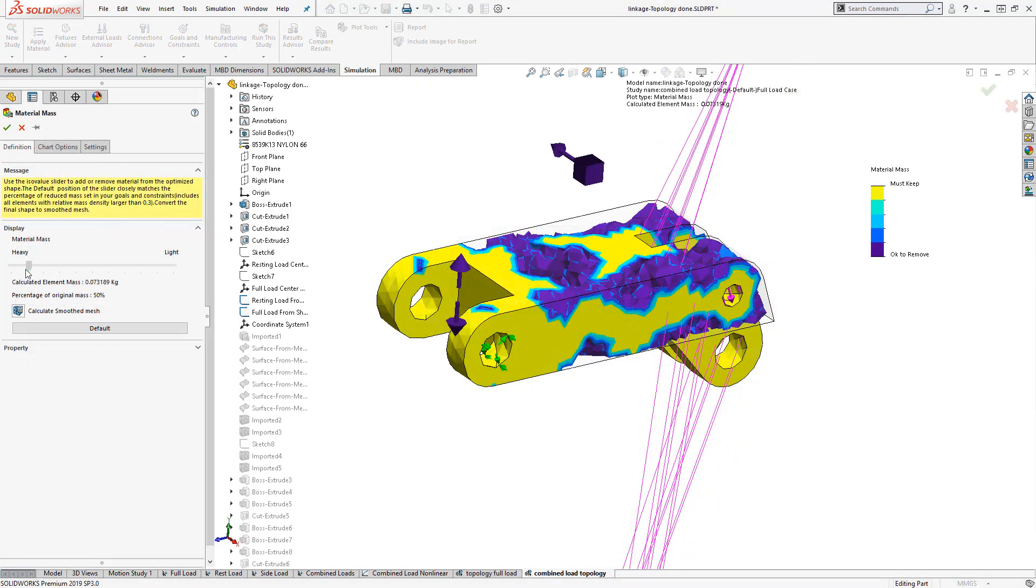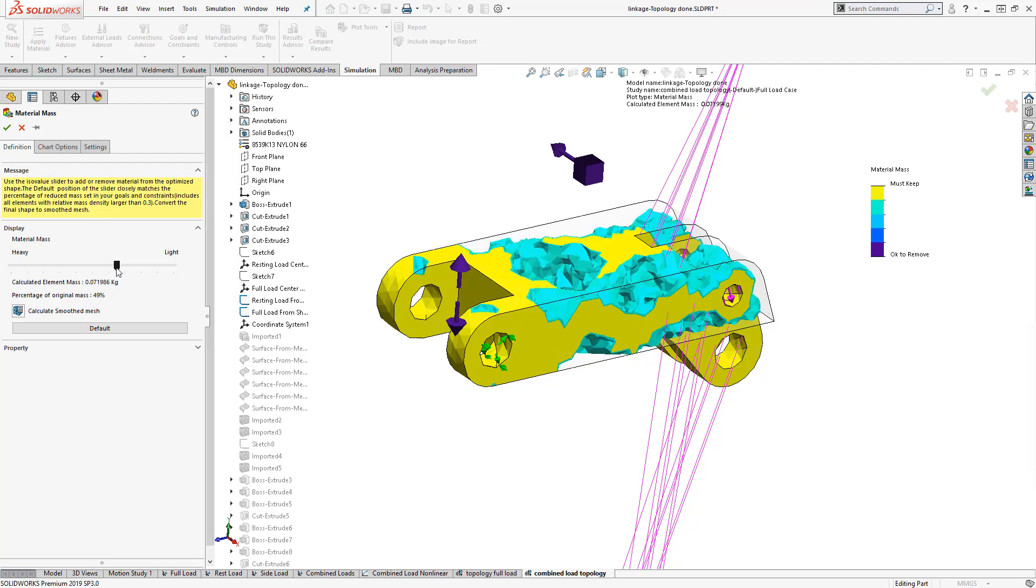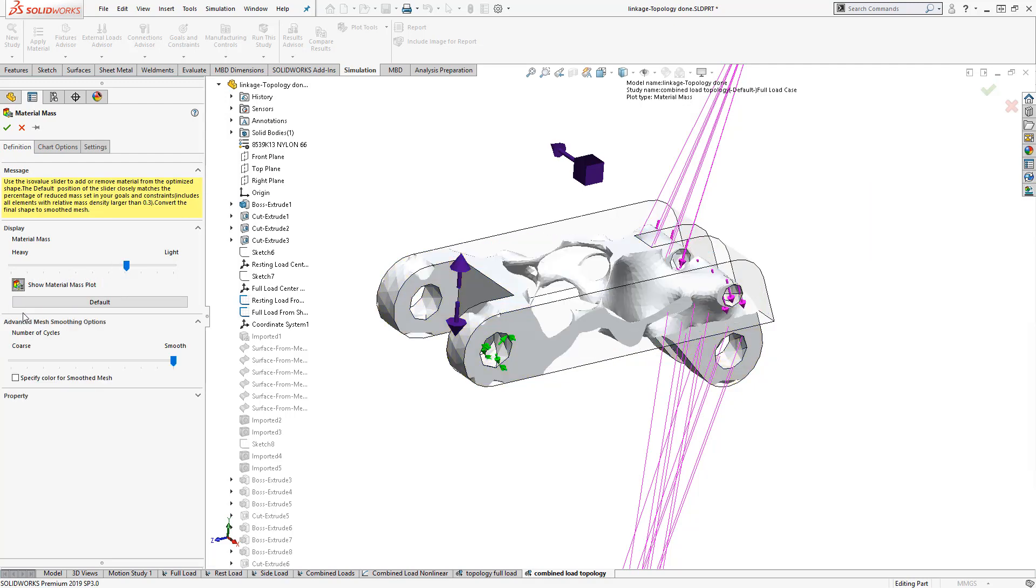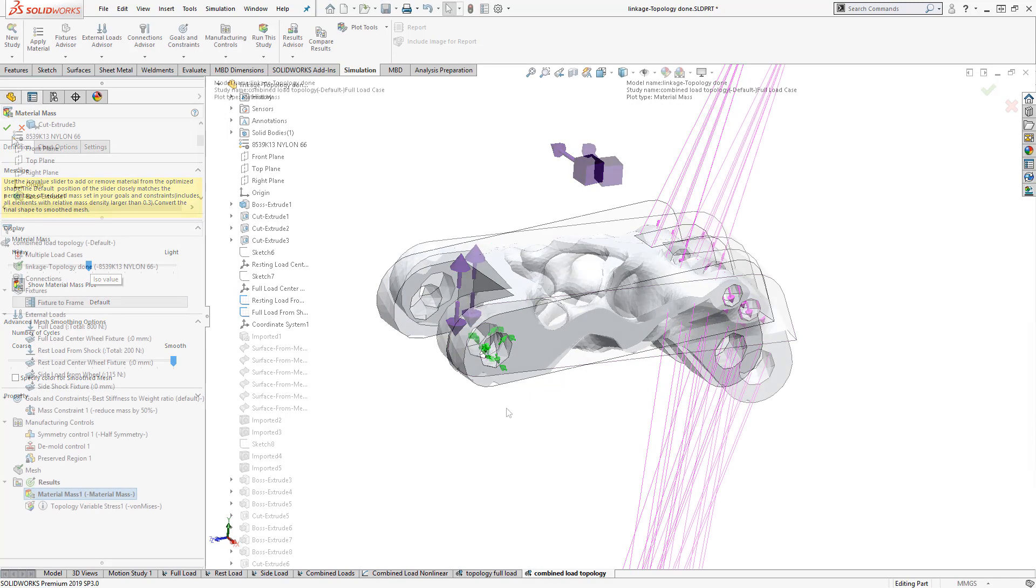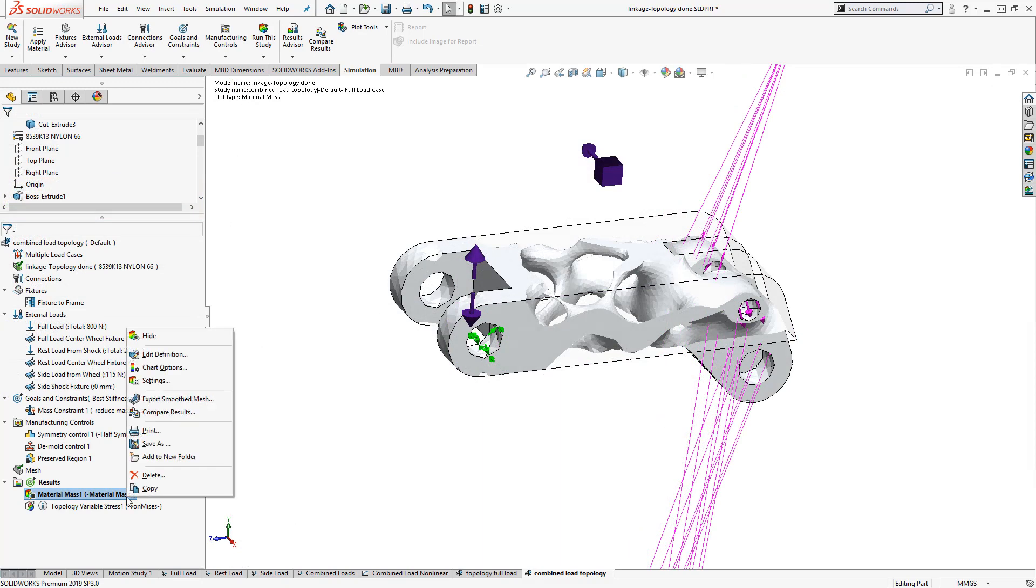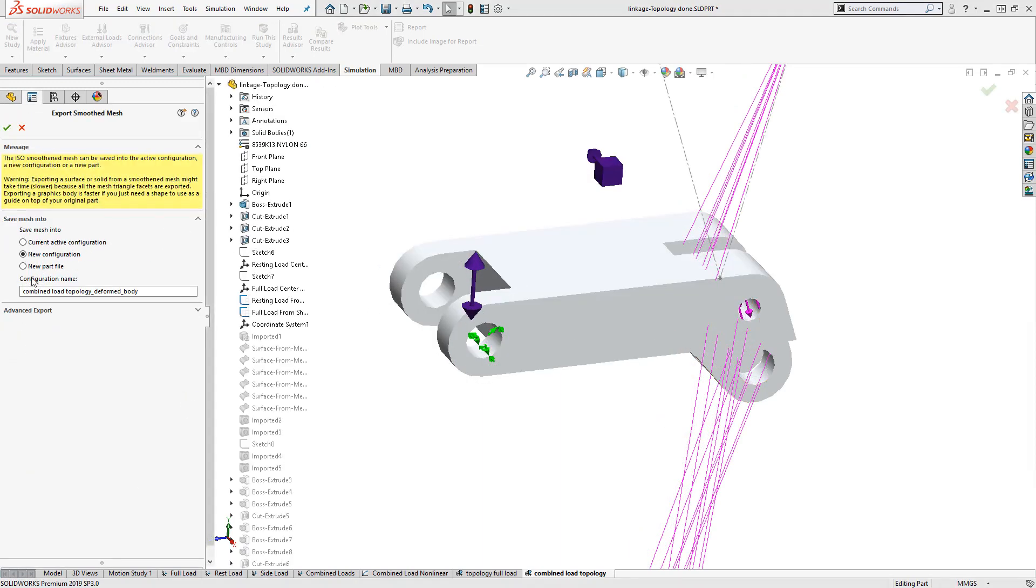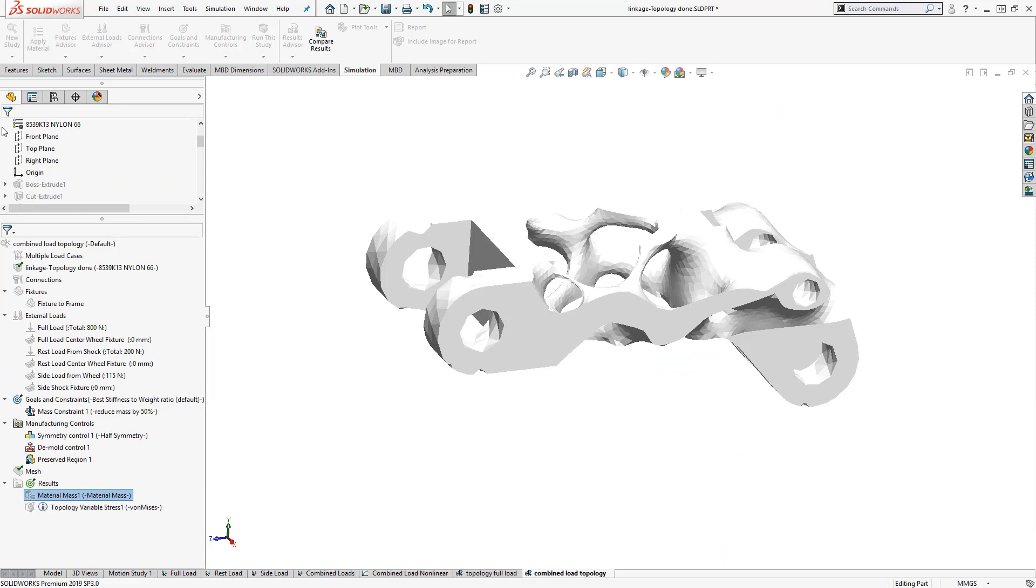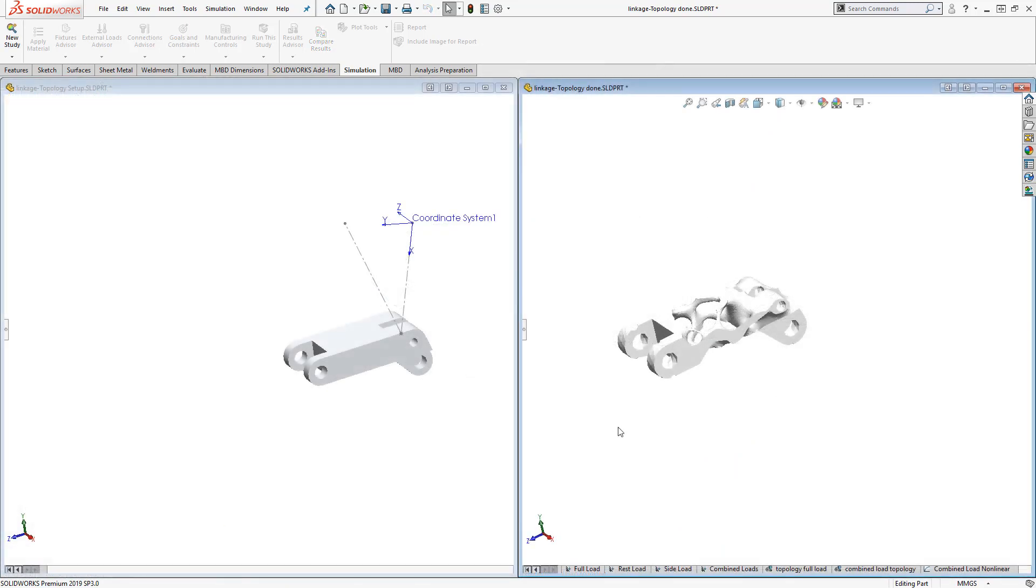With the analysis complete, SOLIDWORKS presents us with a plot of the required geometry for our given specifications. We can choose just how minimalist we want this geometry to be with the built-in slider, which updates our plot on the fly. Simulation 2019 also allows us to export this geometry as a smooth mesh in a new configuration, part, or body.